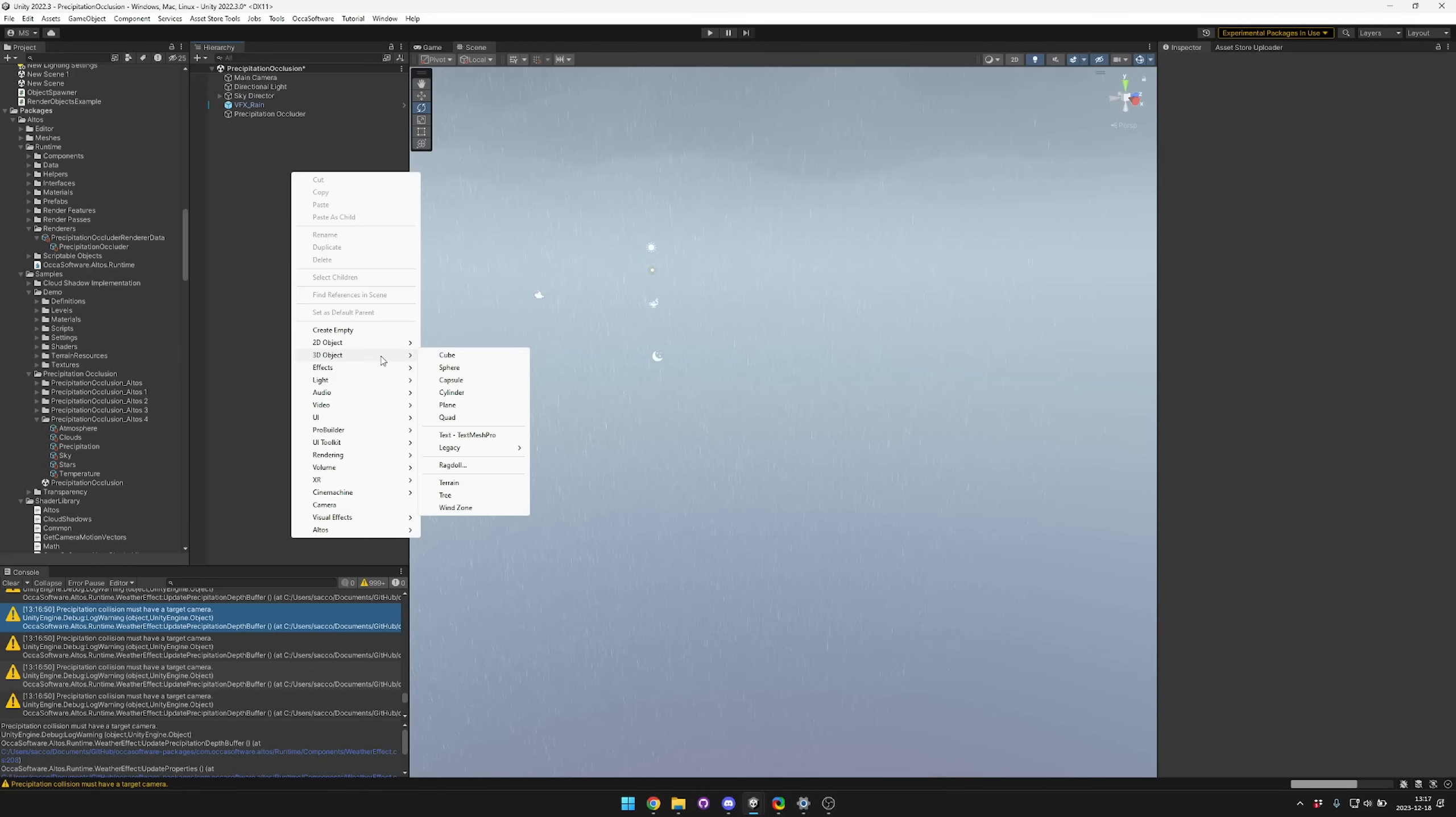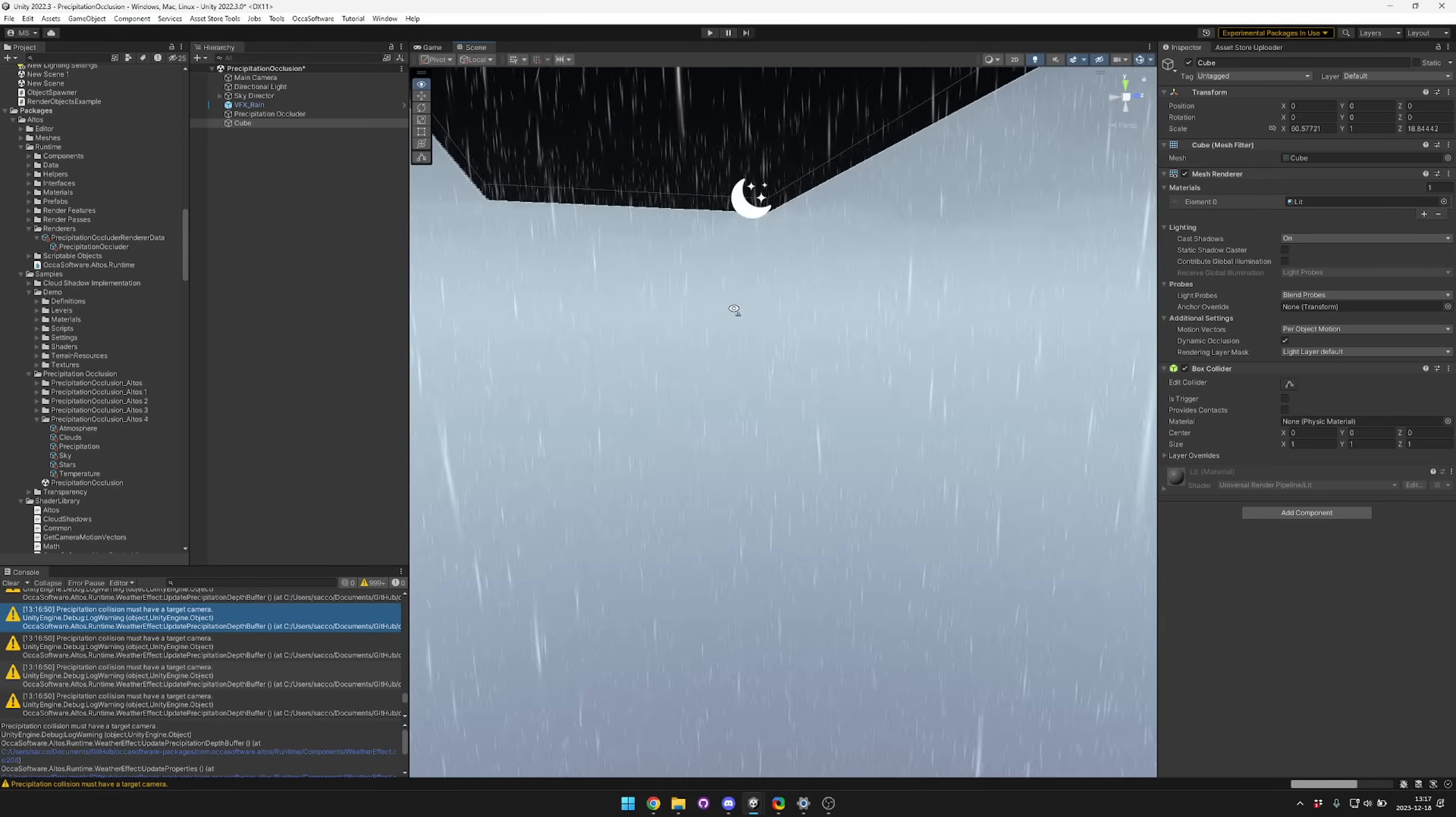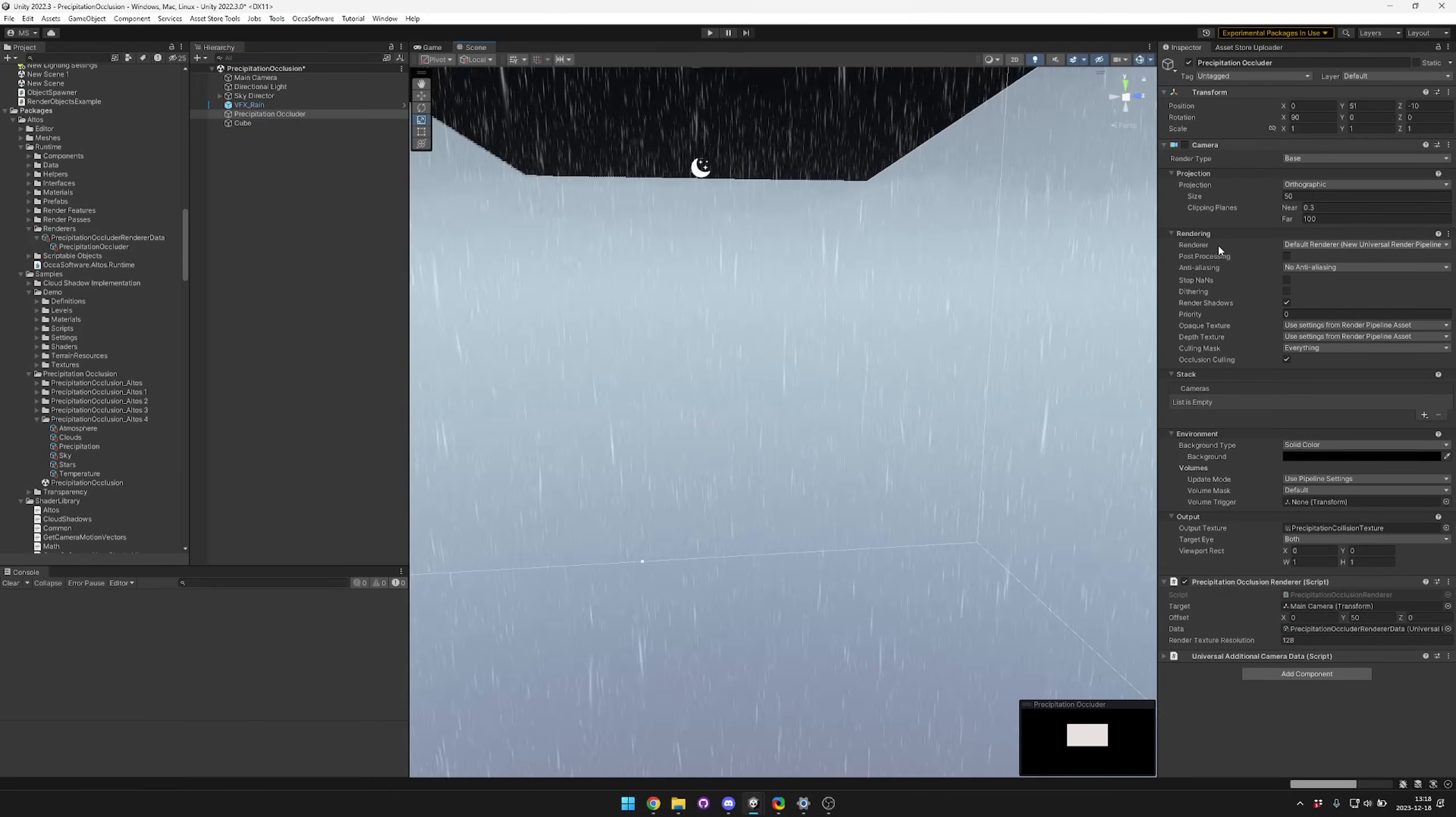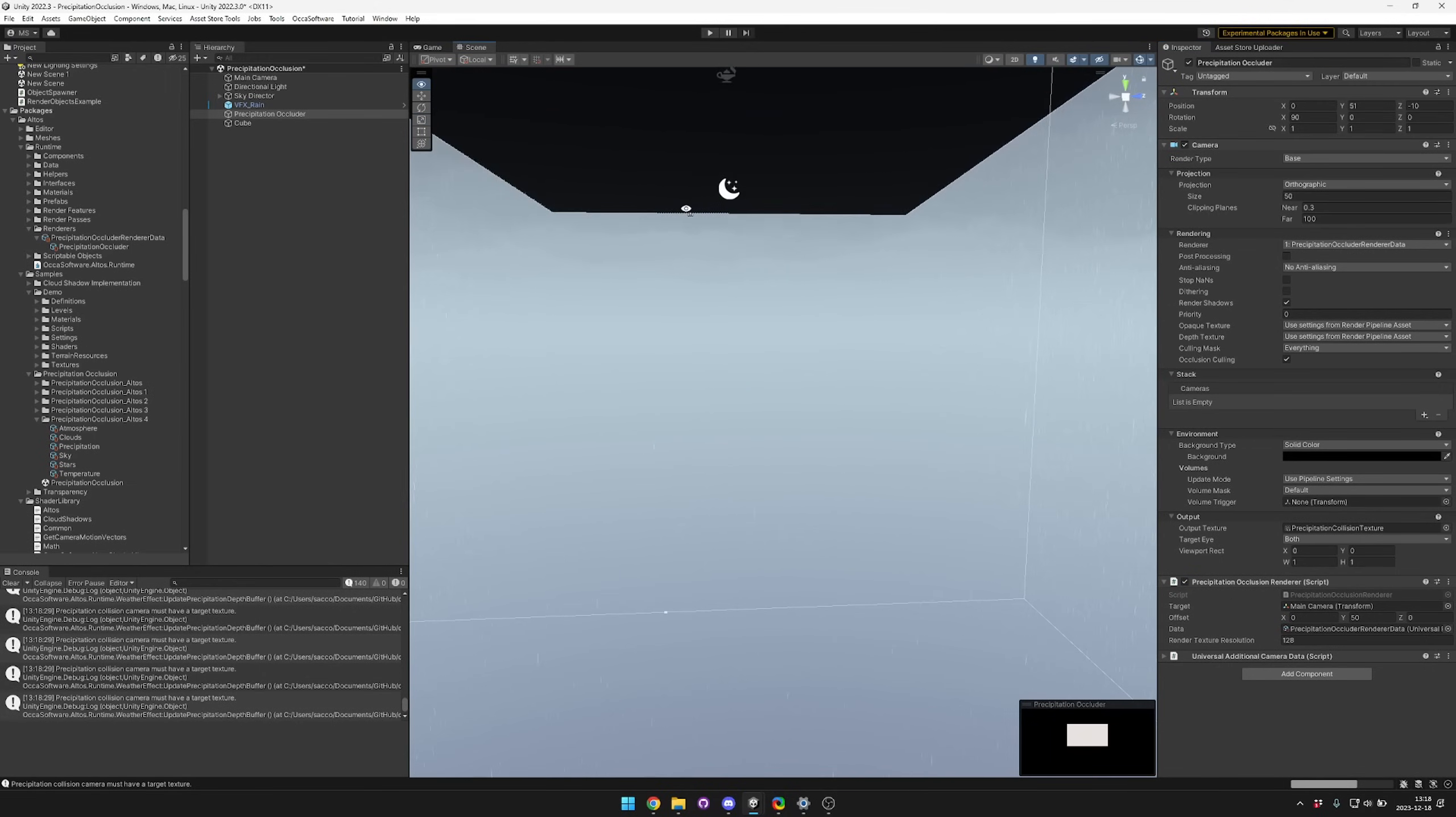Then if we create a new cube and make it a bit bigger and step inside, you can see that it's not really blocking it still. It's not blocking it because it's still using the old renderer. We just need to refresh the component itself so it'll pick up the new renderer that we added.